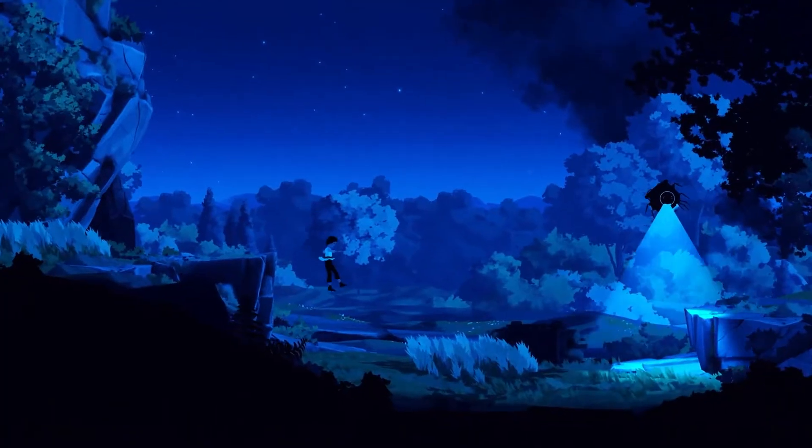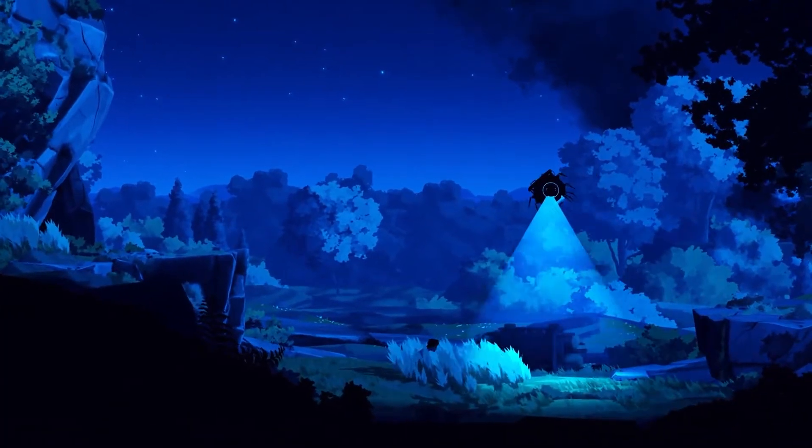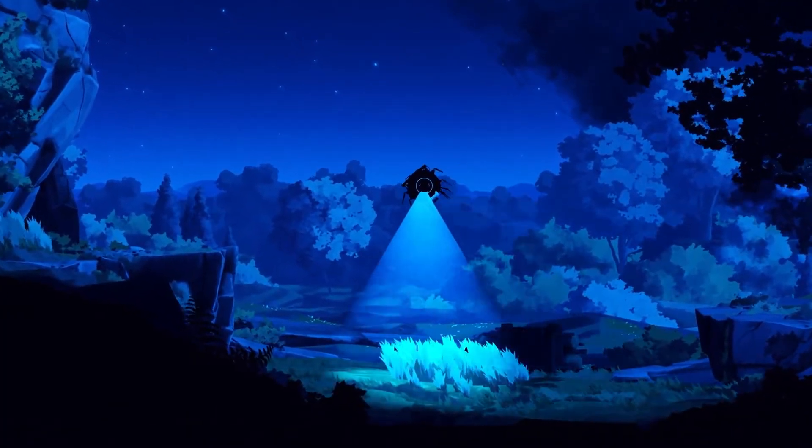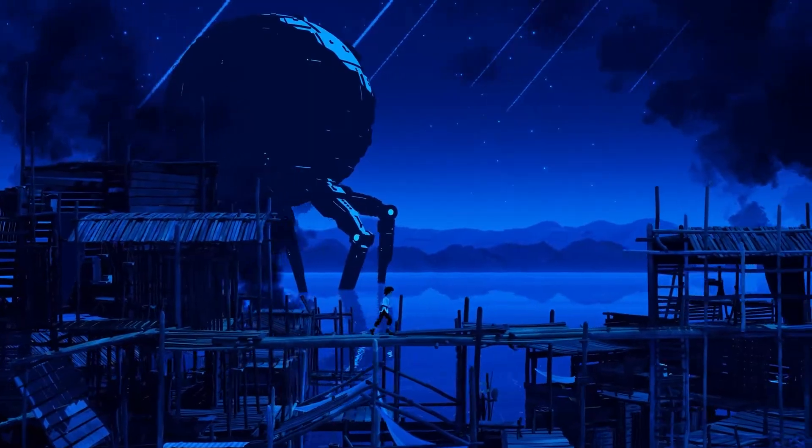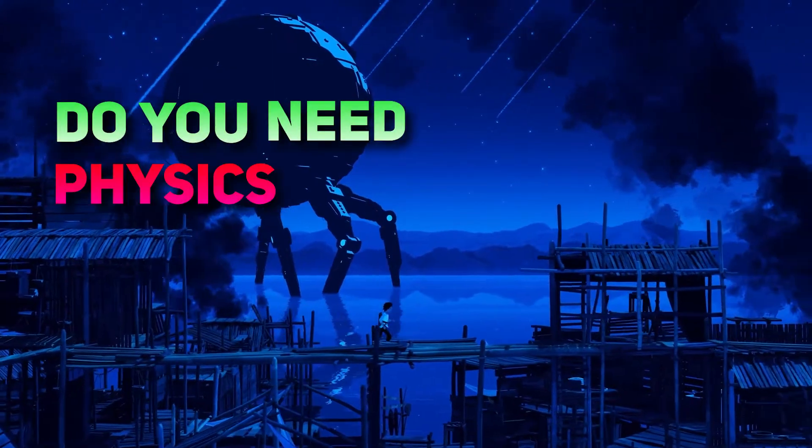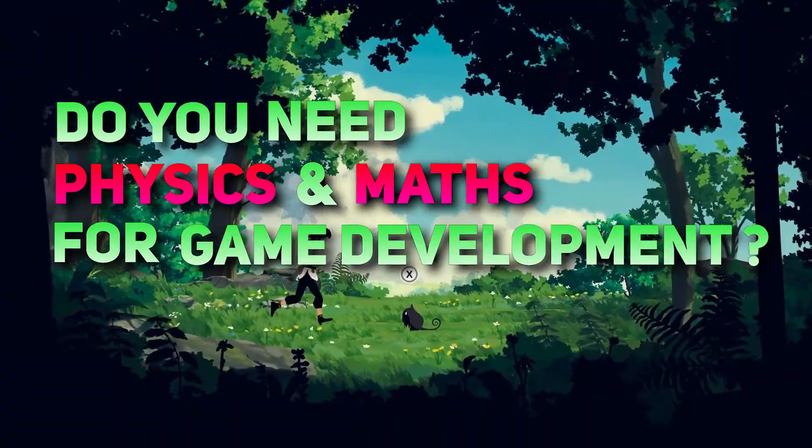In this video, we will talk about: do you need physics and math for game development?